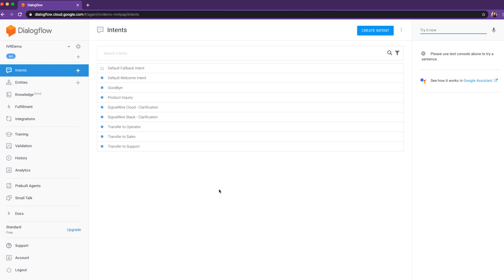This new integration process allows you to easily associate a SignalWire phone number to a Dialogflow agent without ever leaving your workflow. So, picking up from our last video, we have the IVR demo agent loaded into a distinct Dialogflow account.